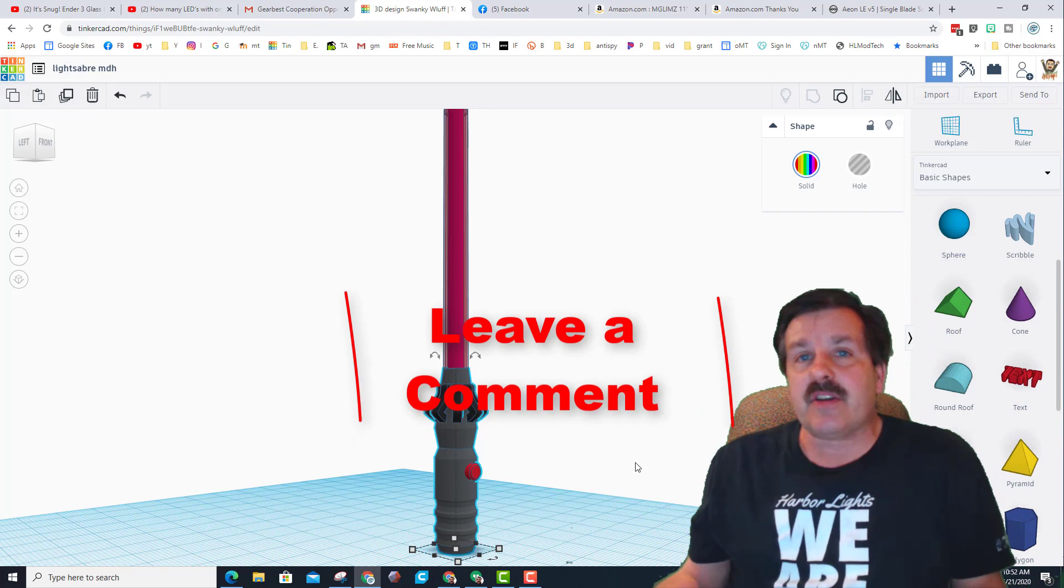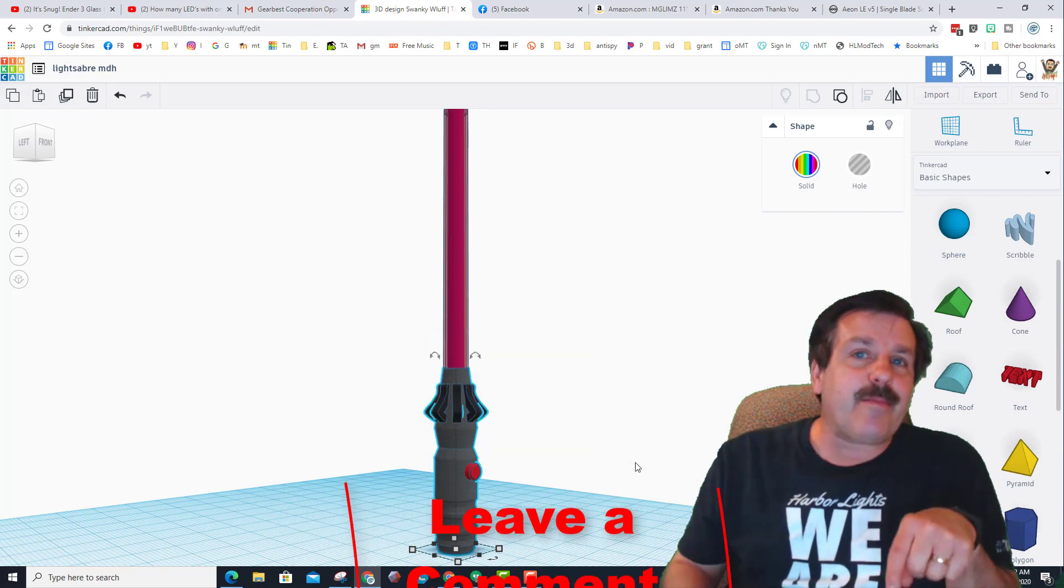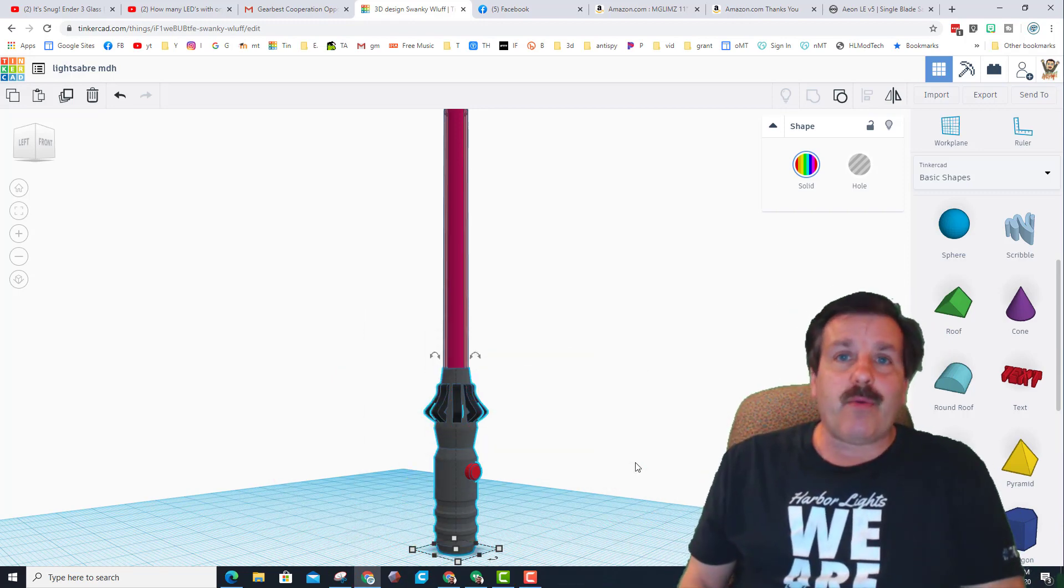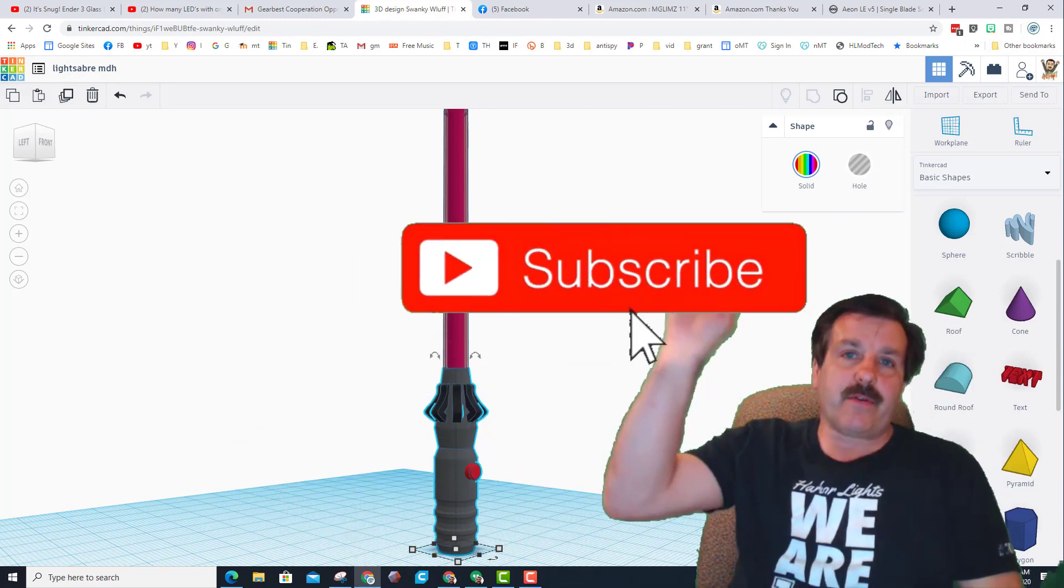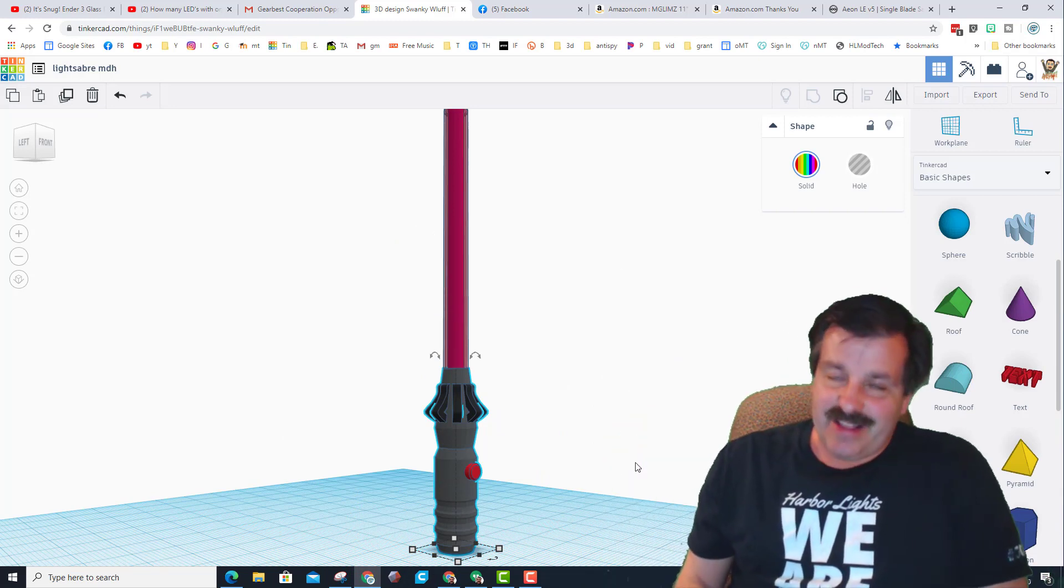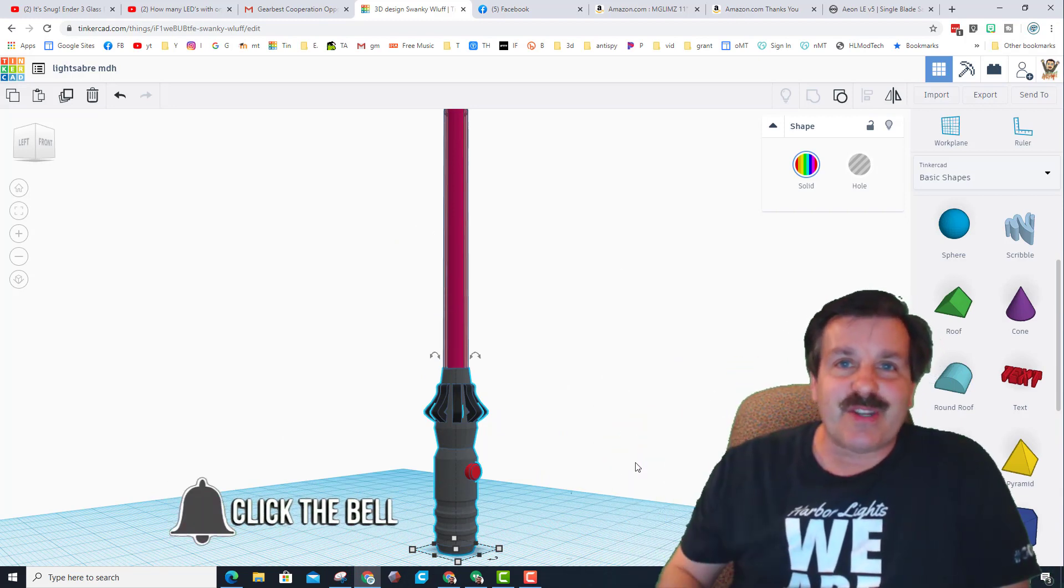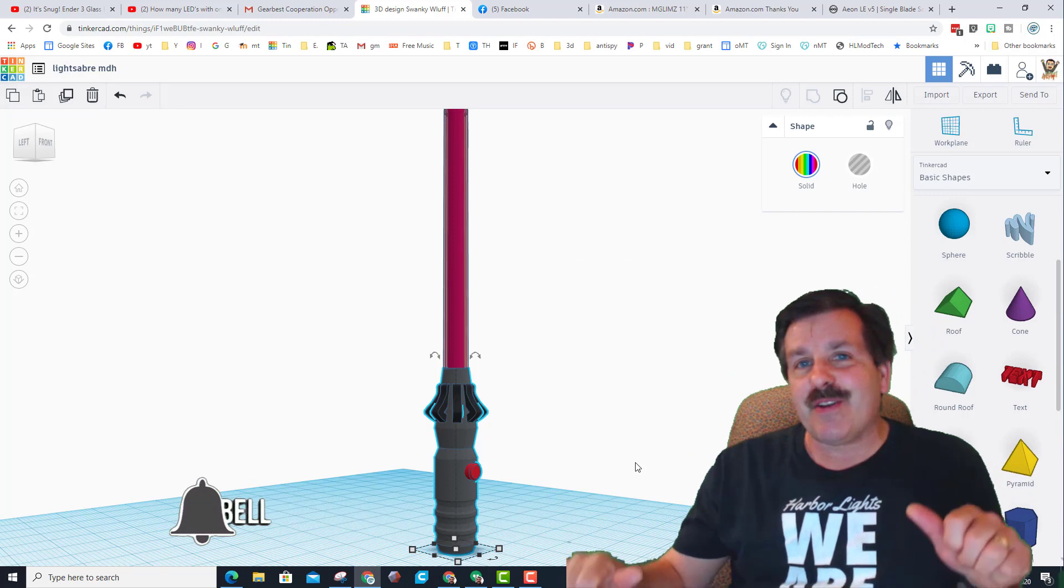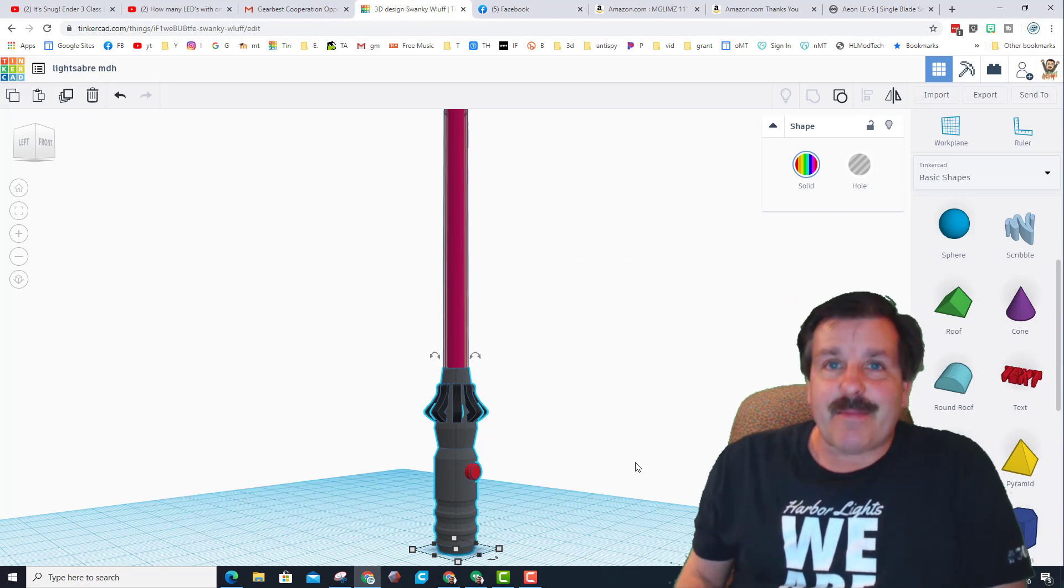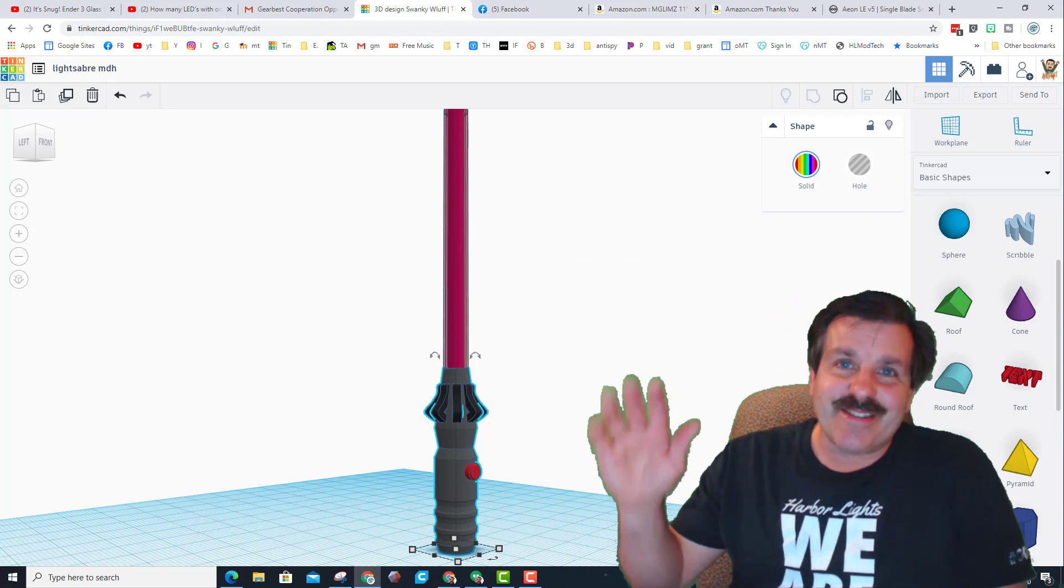If you got a question, comment or suggestion add it down below. If you haven't subscribed yet what are you waiting for, smash that subscribe button. And last but not least hit that notification bell if you want to be the first to know when this brand new video from me HL mod tech. Thanks for watching, have a great day.